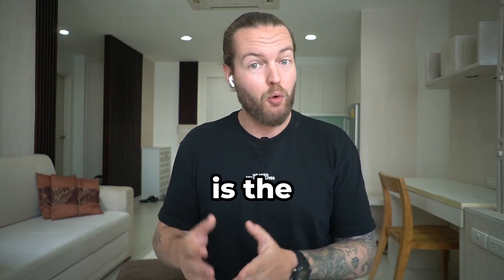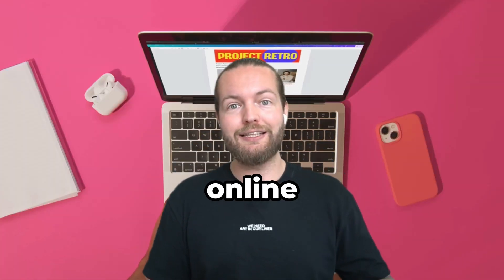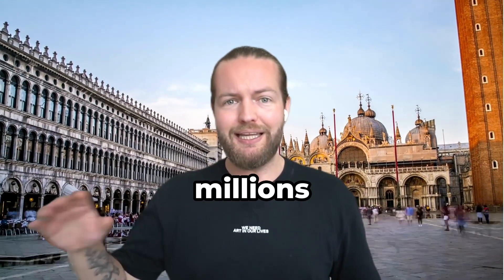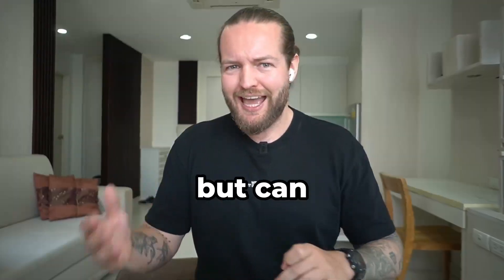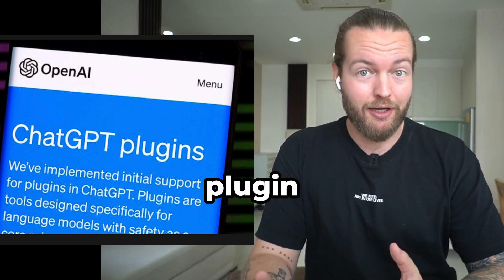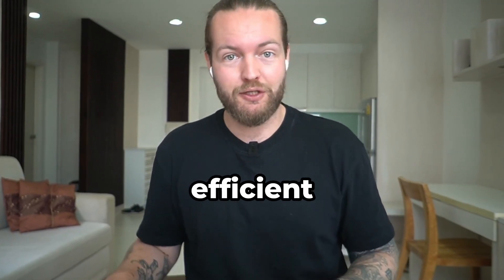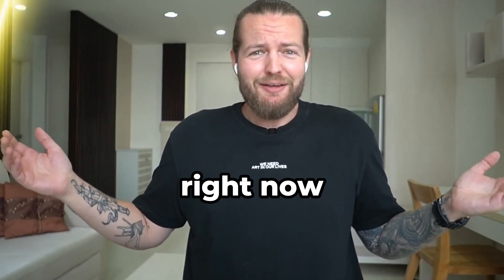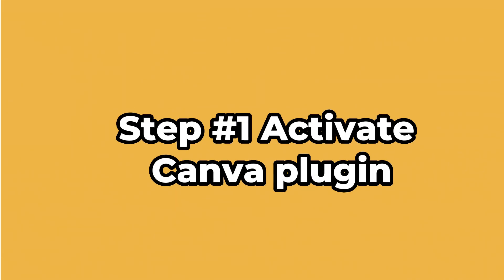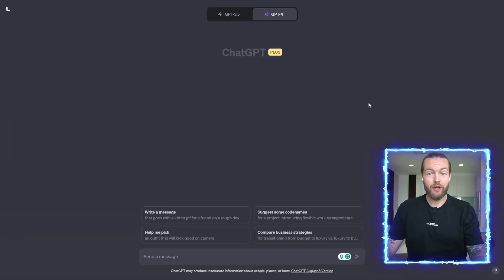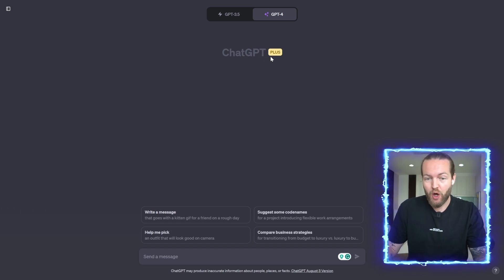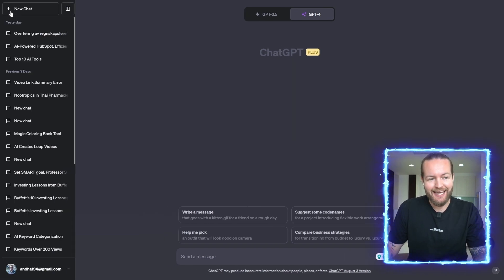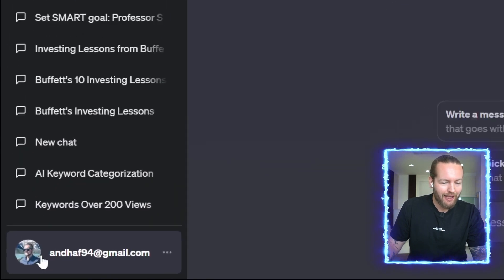Canva is the most popular online design tool that millions of people are using on an everyday basis, but can the ChatGPT plugin make it more efficient for you? Let's find out right now. First let me show you how to activate it inside of ChatGPT. If you haven't upgraded yet and you're on the free plan, you first need to upgrade to Plus and then all the way in the bottom left